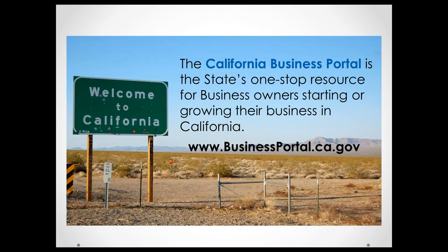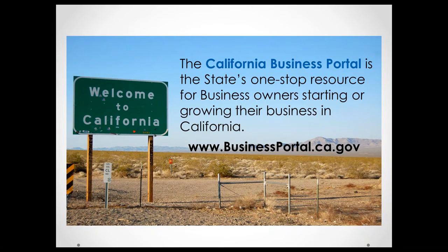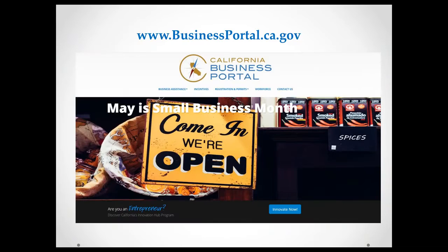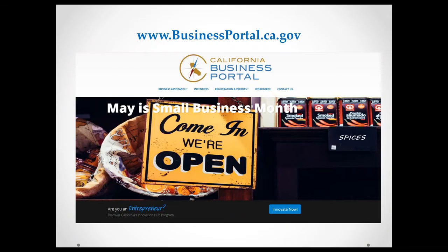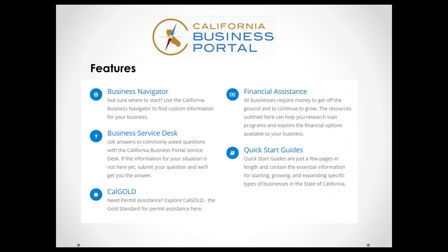So the California Business Portal, the web address is businessportal.ca.gov, and it's the state's one-stop resource for business owners starting or growing their business in California. This is an actual image of our homepage right now, and we are celebrating Small Business Month. So if you go to our page, you will see this banner there. There's also information about the things we're doing in support of this celebration as well. And if you go to the actual homepage and scroll down, you'll see some of our main features and services that we provide with the business portal.